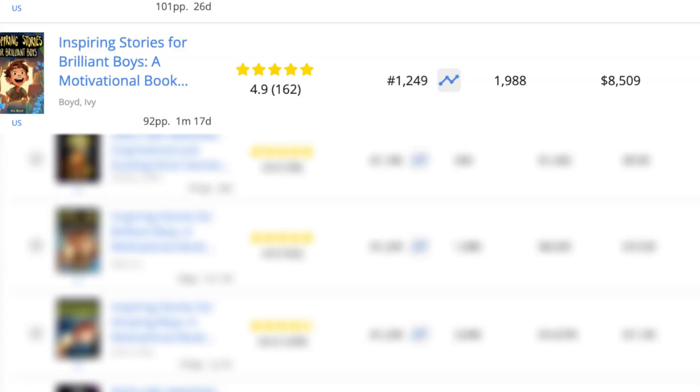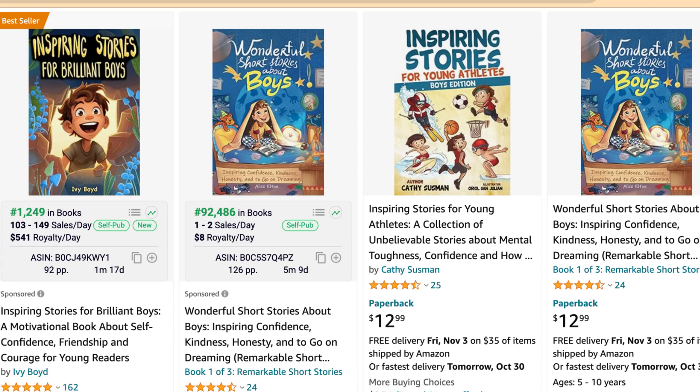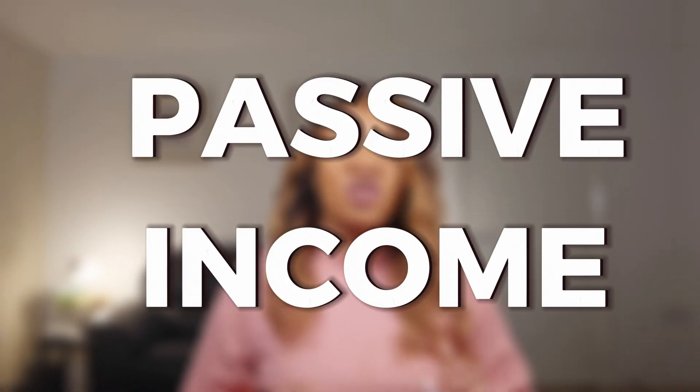If you want to make this kind of income in a month from selling books on Amazon KDP, then this is the right video for you. Welcome back to my channel. I'm Mary, and if you're interested in learning ways to generate passive income online, consider subscribing so you don't miss new videos I upload every week.